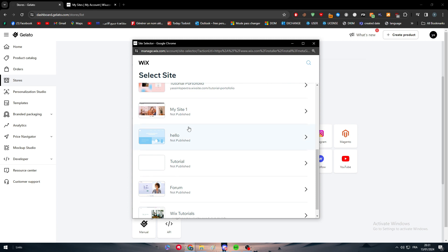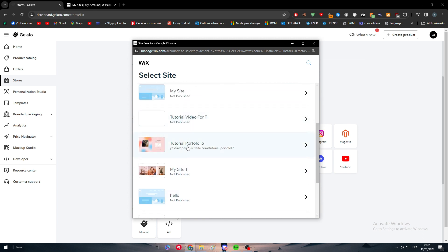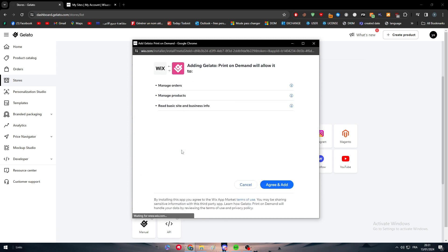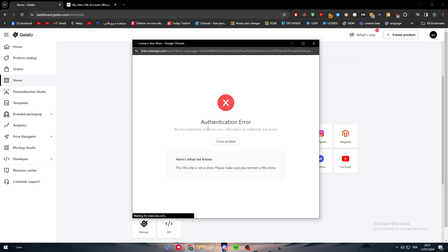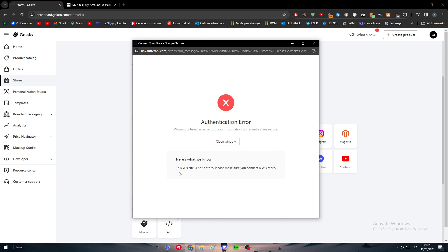Agree and add and let's wait a little bit. Authentication error. We encounter a network issue but your permission credentials are secure. So here is what we know: the Wix is not a store. Please make sure you connect your Wix store.